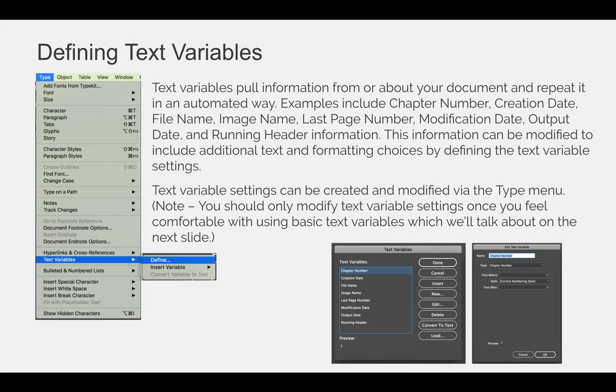Text variable settings can be created and modified via the type menu. So you would use the type menu, come down to text variables, and then choose insert variable or define variable, depending on what you're trying to do.